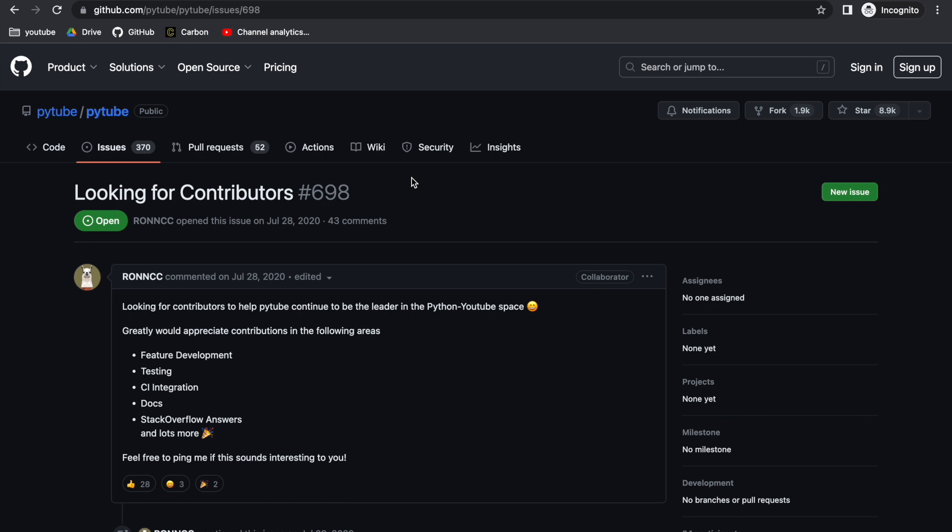If you are new to this channel or you're back watching this video, do not forget you can find timestamps in the video description below.